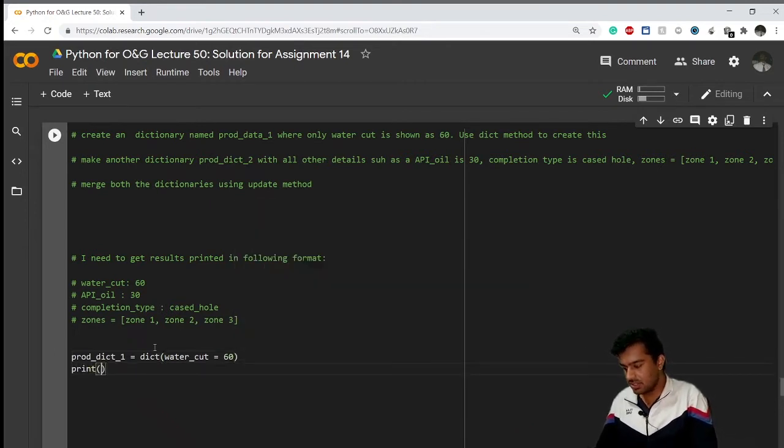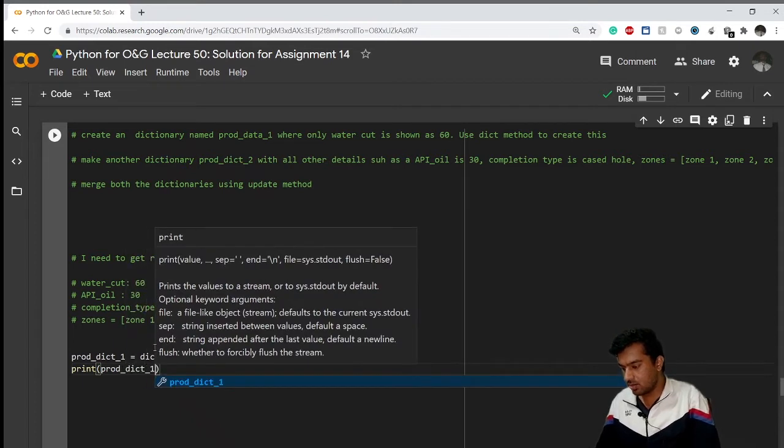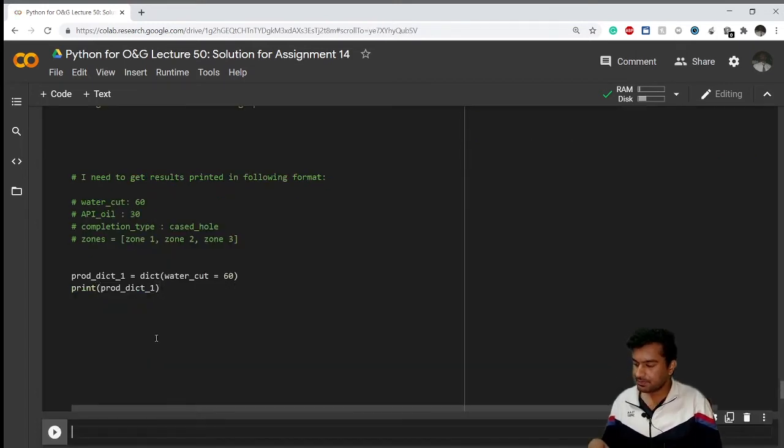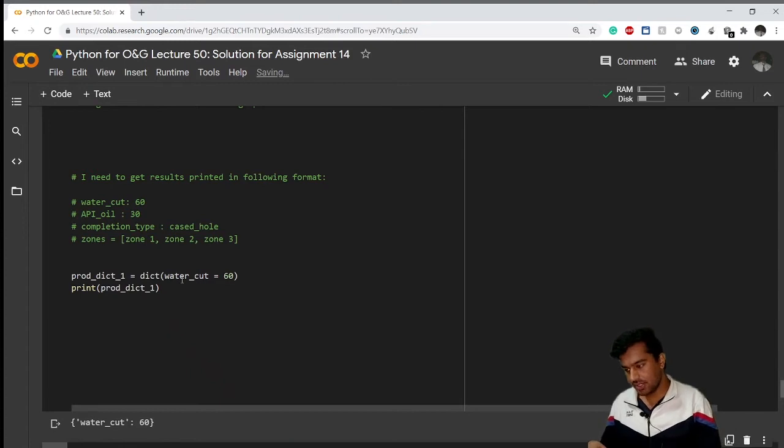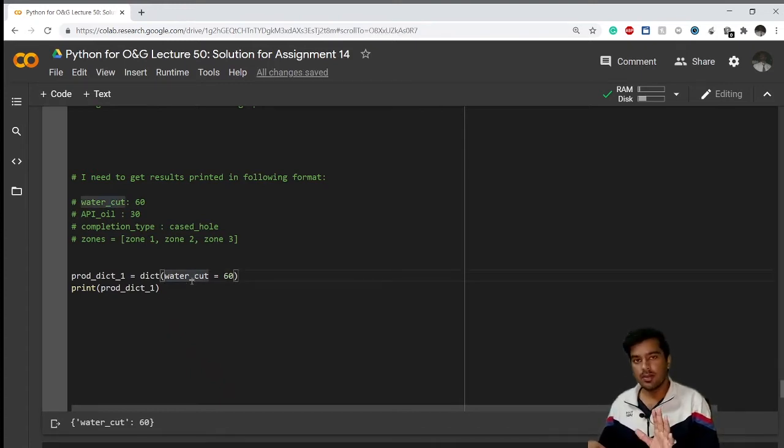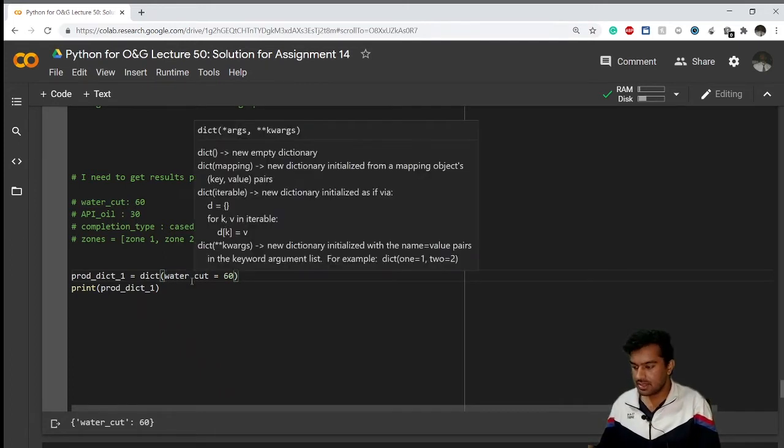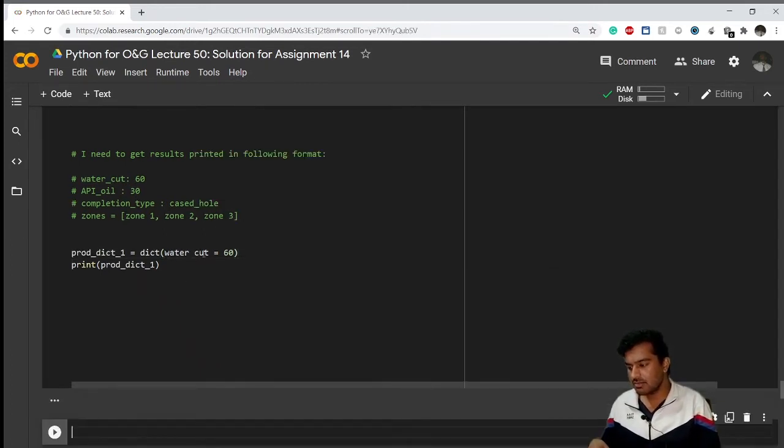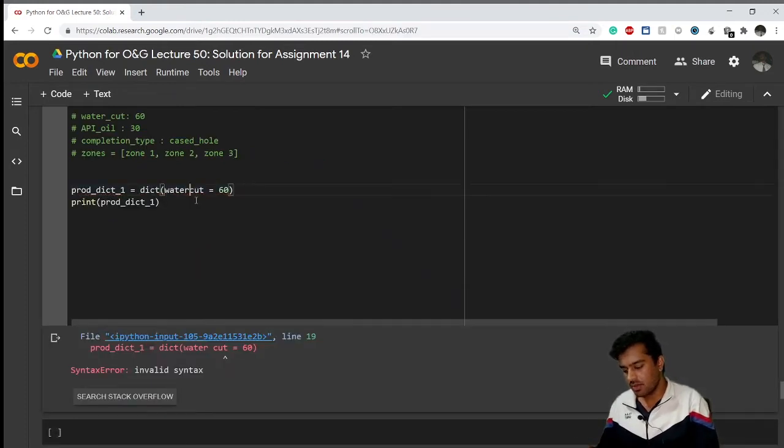So if I print this dictionary prod_dict_1, you can see I have a nice dictionary here. One thing to remember is if you give spaces between here like water cut, we have two words here, if I give space here it will give me an error. So just keep track of it - you'll have to use underscore here: water_cut.